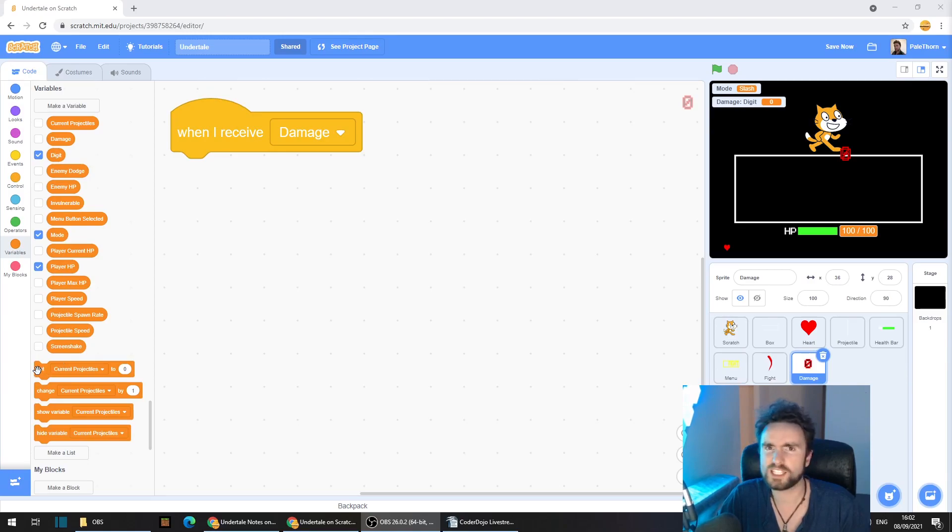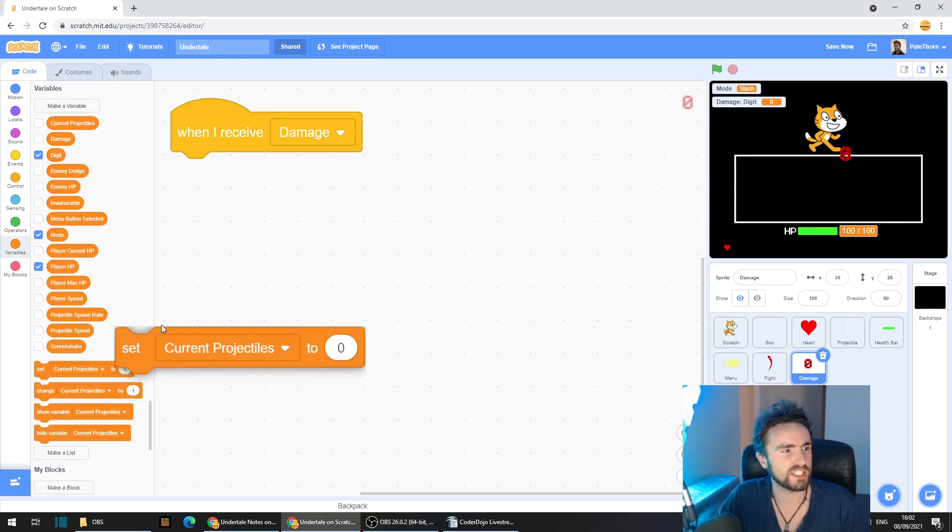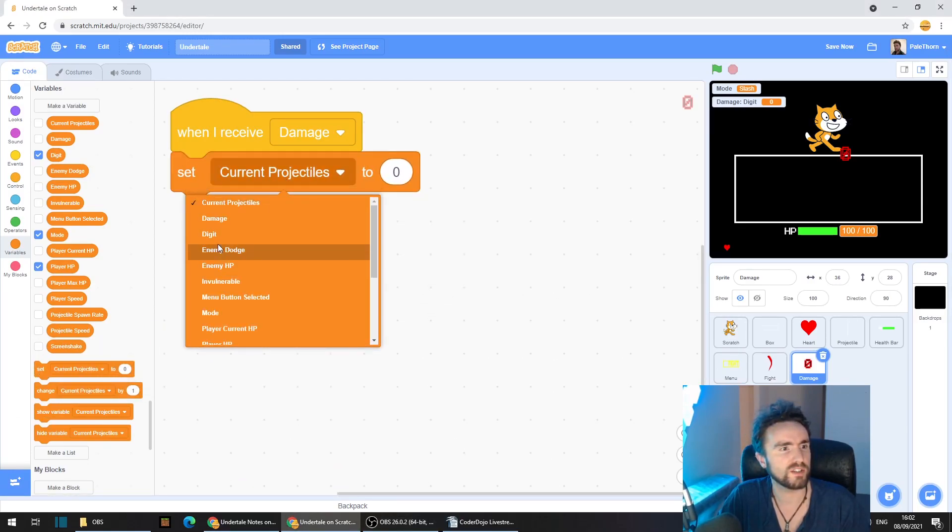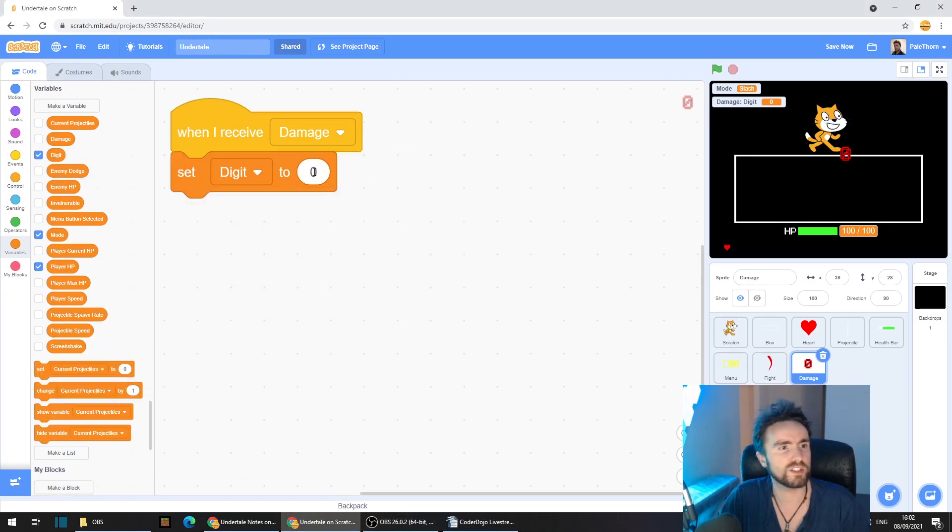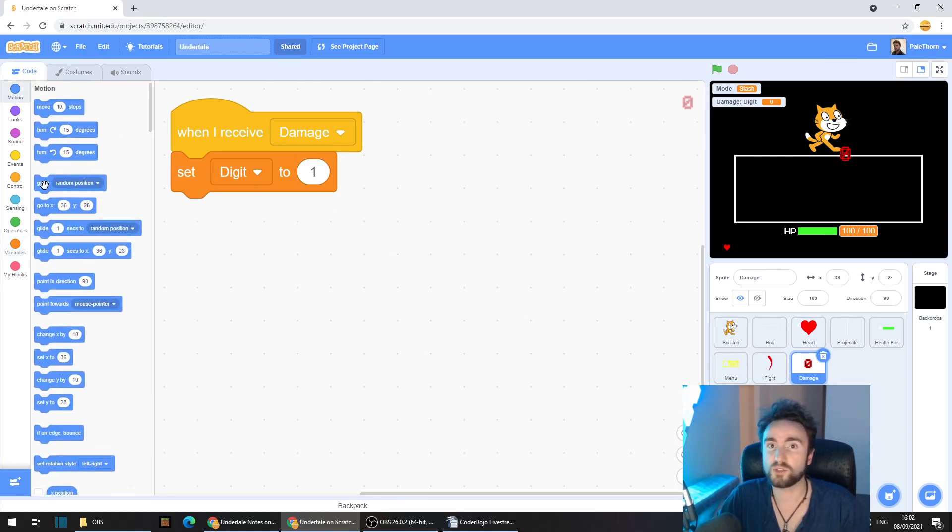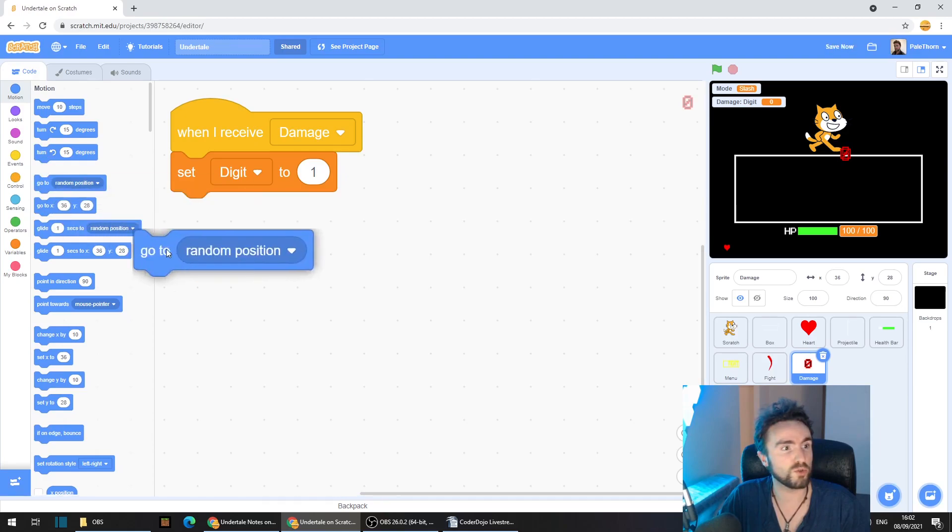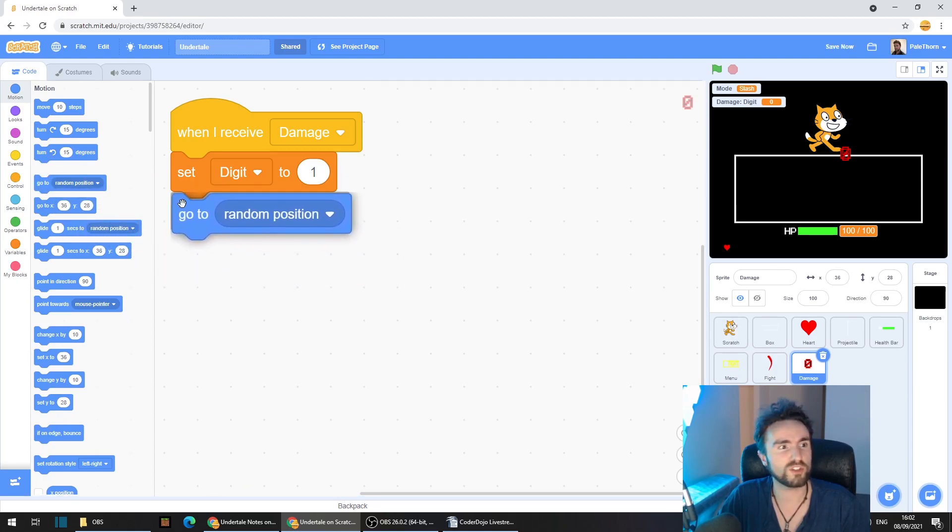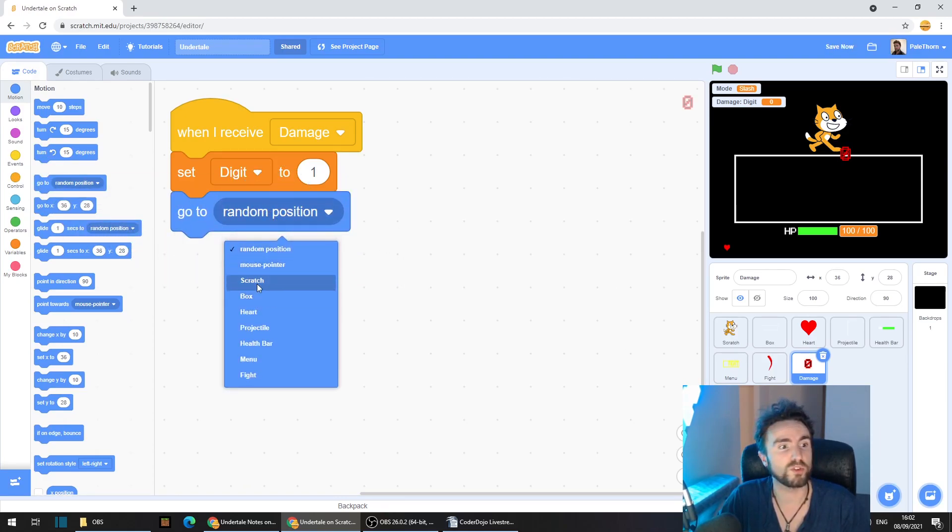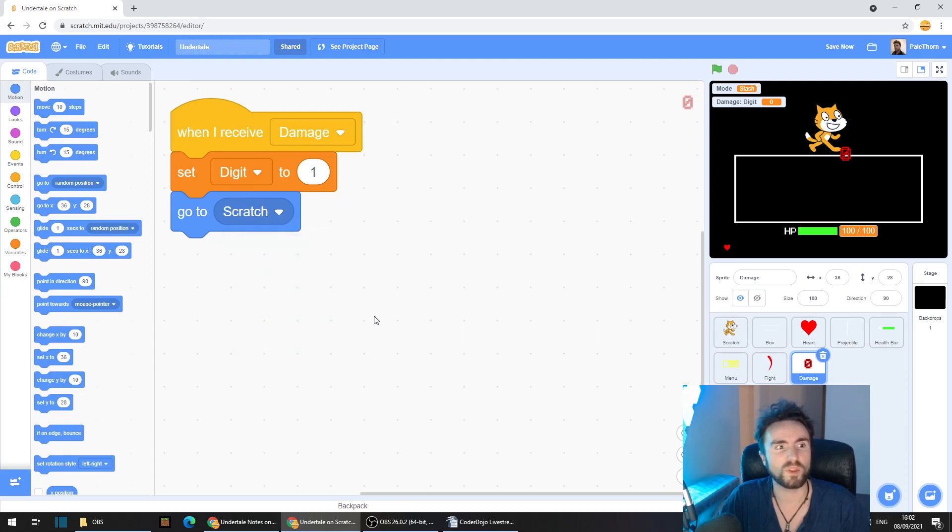So let's get out a set digit to one. Then go to motion, get out, go to random position and change it to go to your enemy.